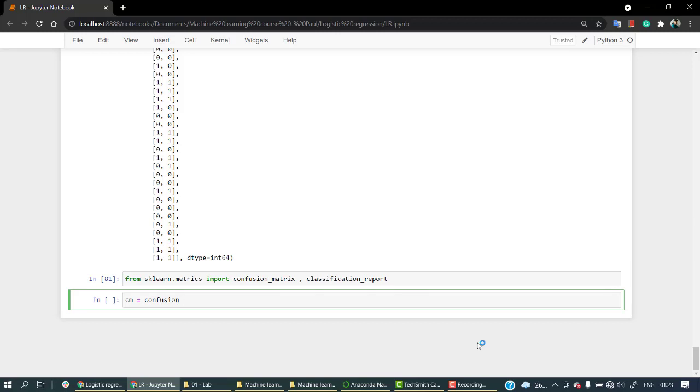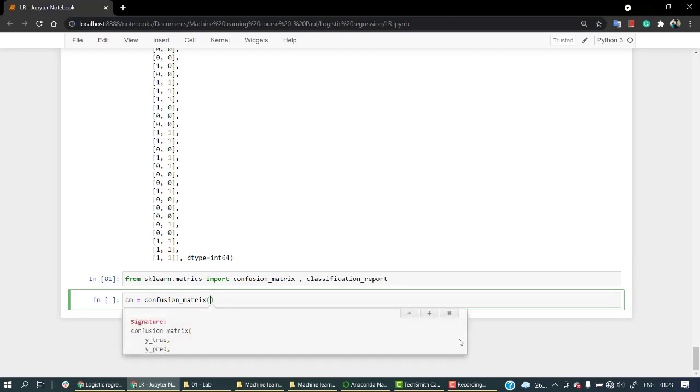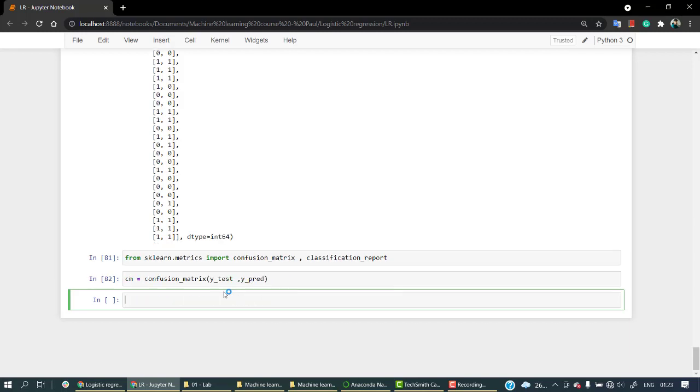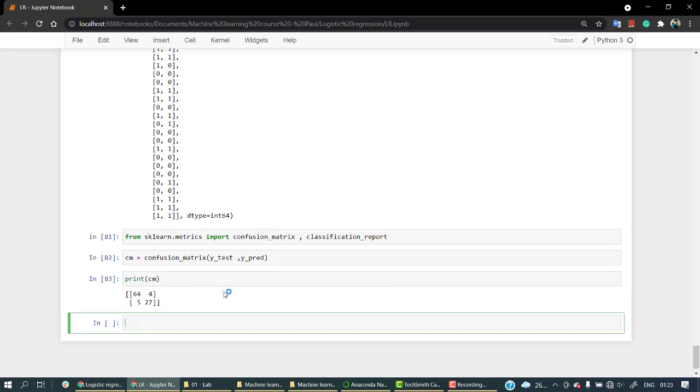We have our confusion matrix. We are going to pass in our data - the y true values and then the prediction values. So y true is our y_test and then we are going to pass y_pred. Let's print cm.